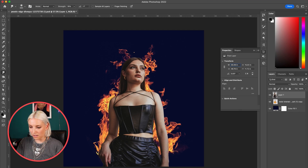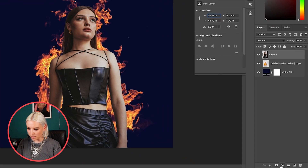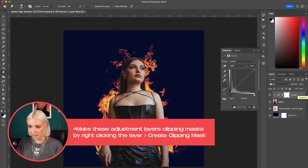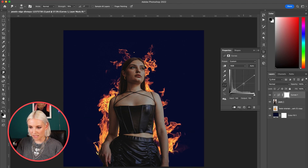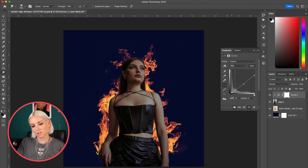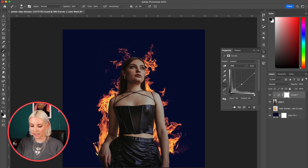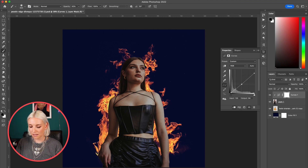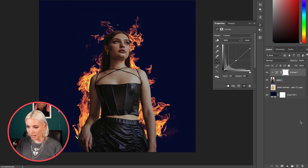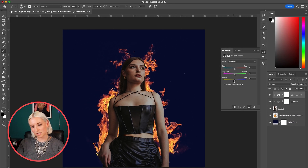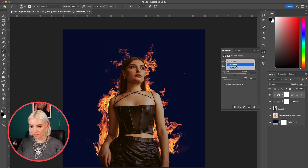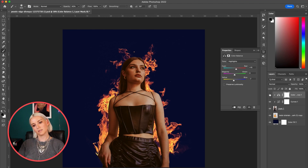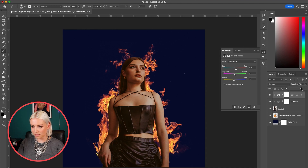Now I want to adjust the brightness on her, so I'll click on her layer and add a Curves adjustment layer. I'll bring down the brights and mid-tones a bit so she's not quite so bright. Then I'll add another adjustment layer — Color Balance — and adjust it so she's a bit more orange and red like the fire. The effect is a little too intense, so I'll turn down the opacity of this layer just a little bit.